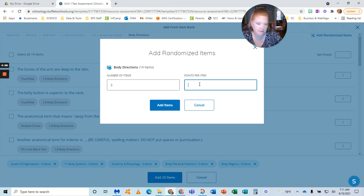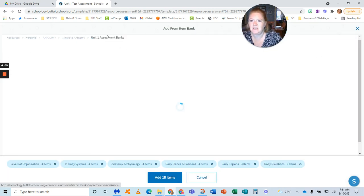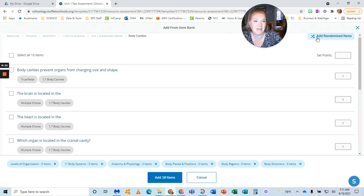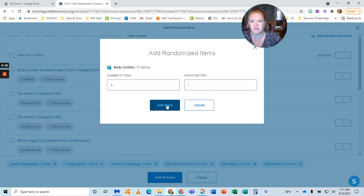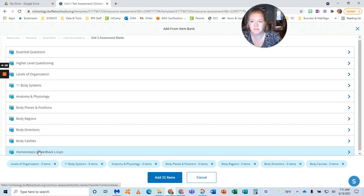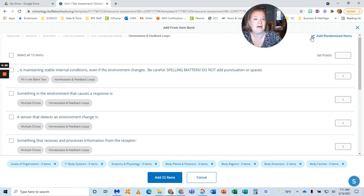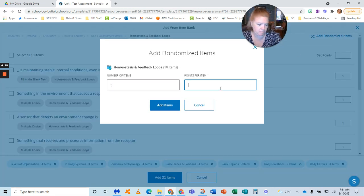The benefit of this is each student is going to get a completely different test. Because I have enough questions in there, the odds of them getting the exact same questions is highly unlikely. See, this says 10 items, and I'm only picking three, and it's going to be random.